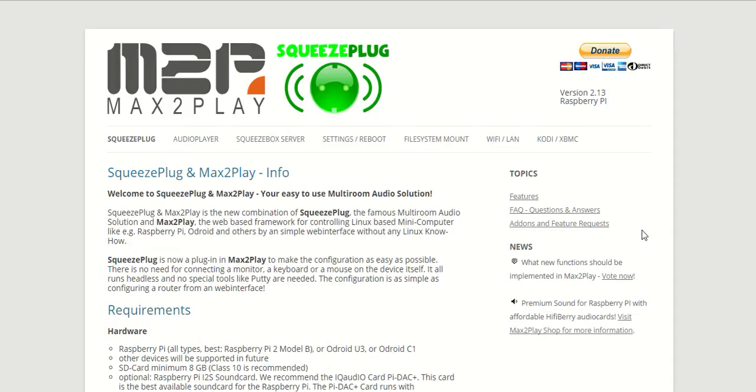Welcome to another Max2Play tutorial. Today we're going to talk about the Wi-Fi extension and Max2Play's possibilities with Wi-Fi connectivity.